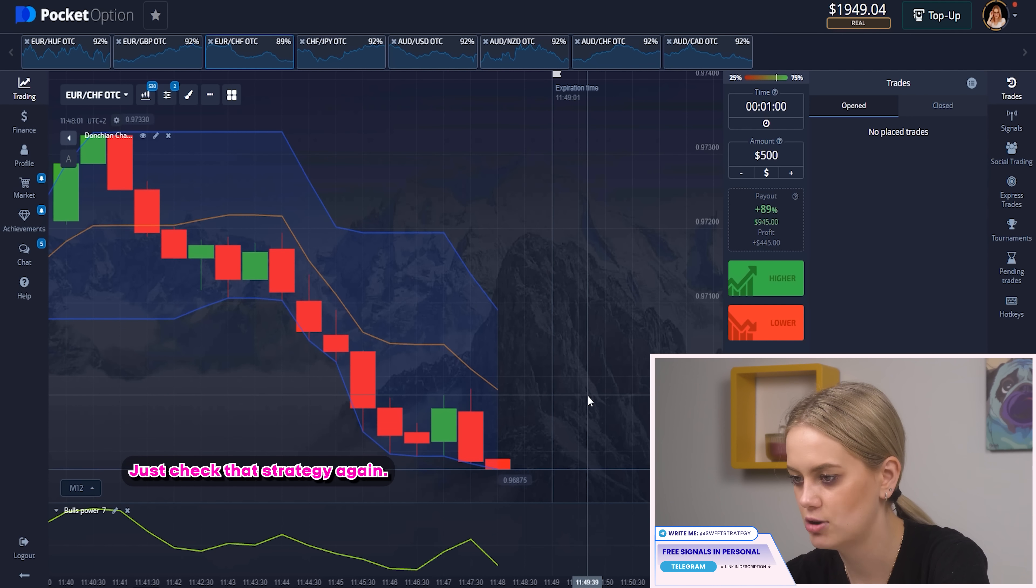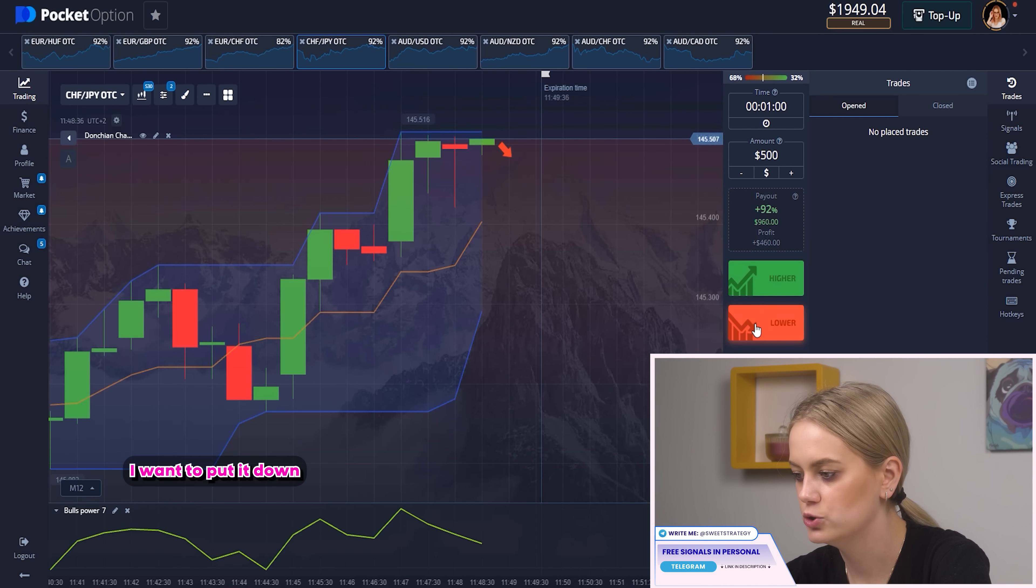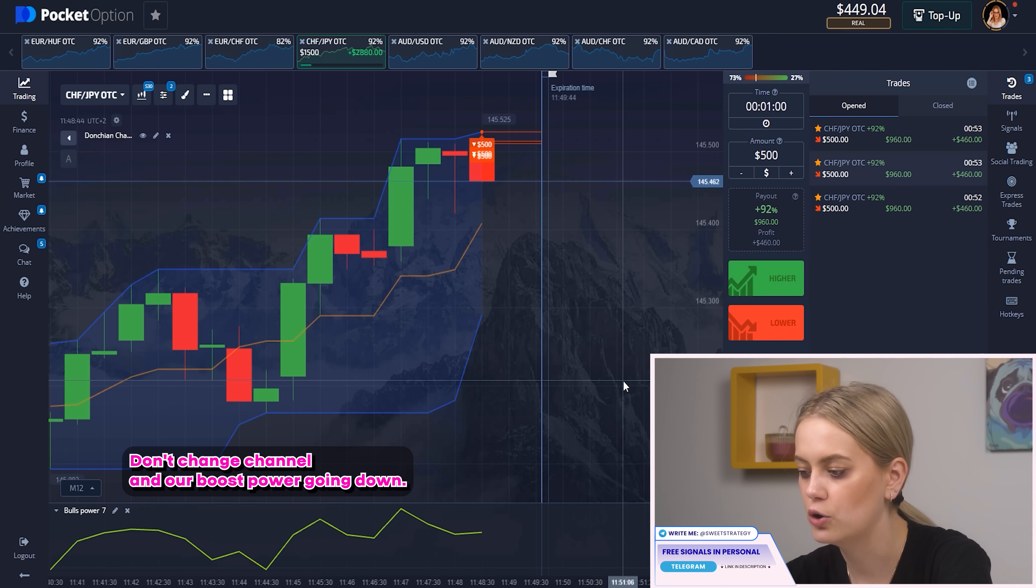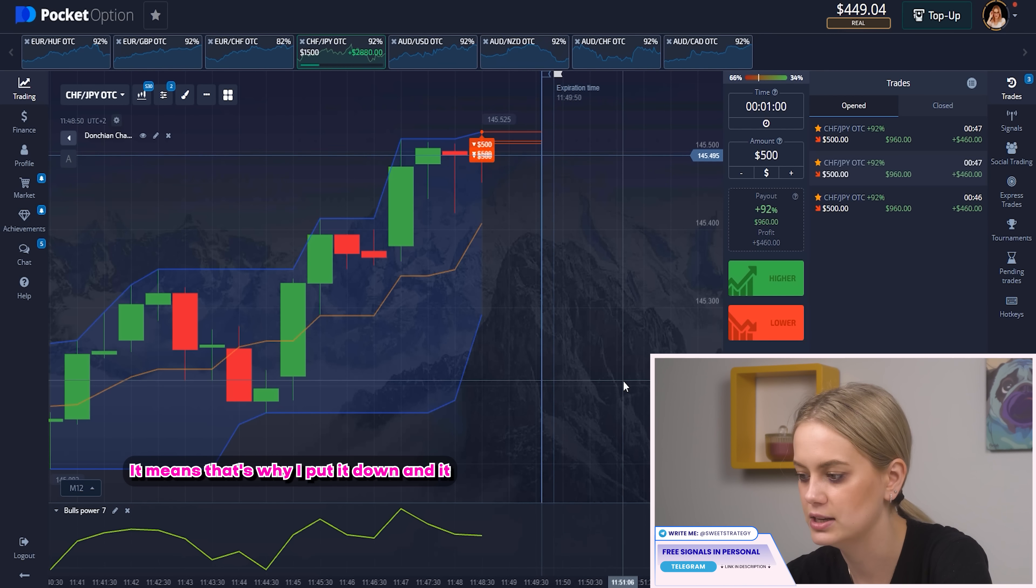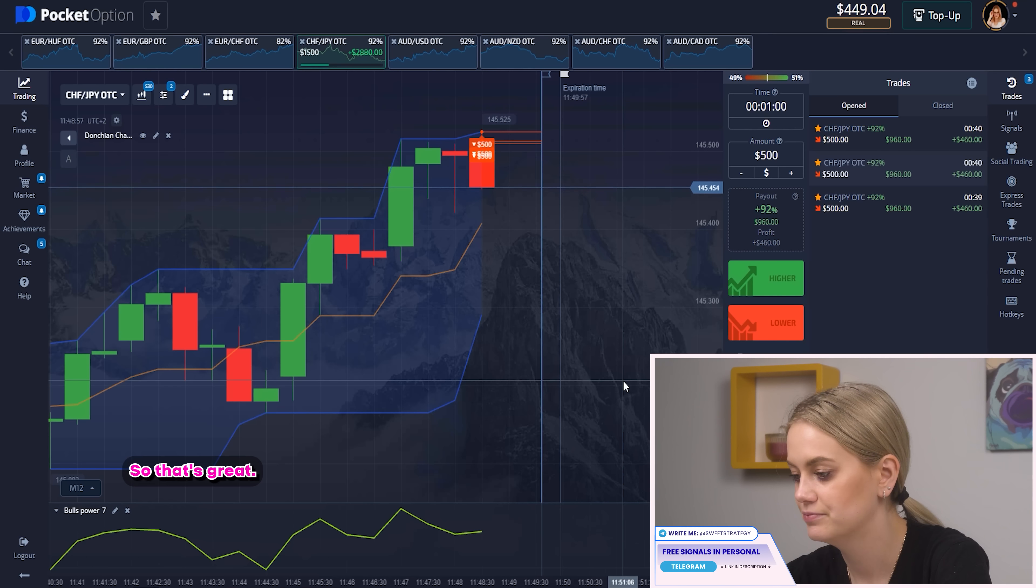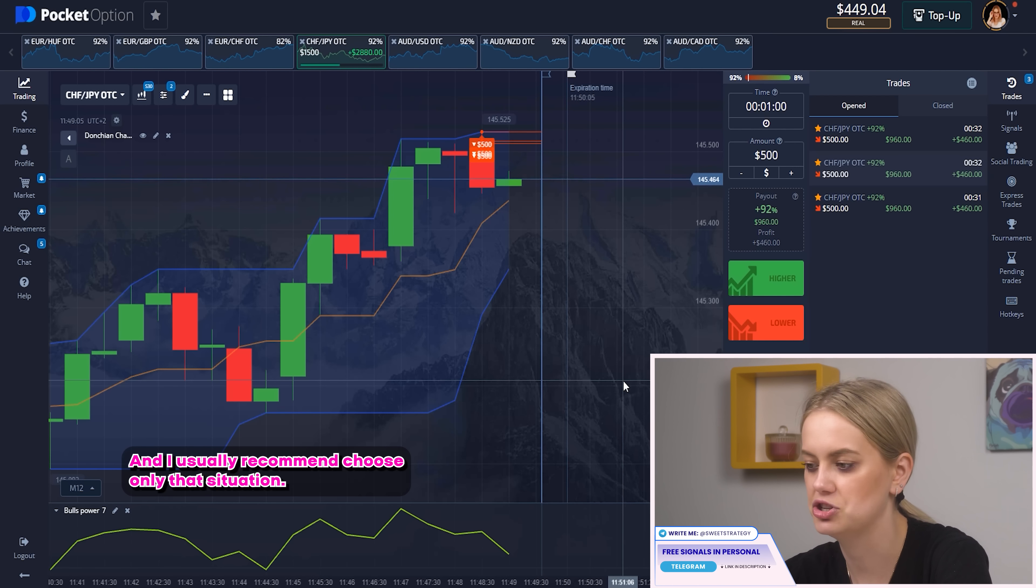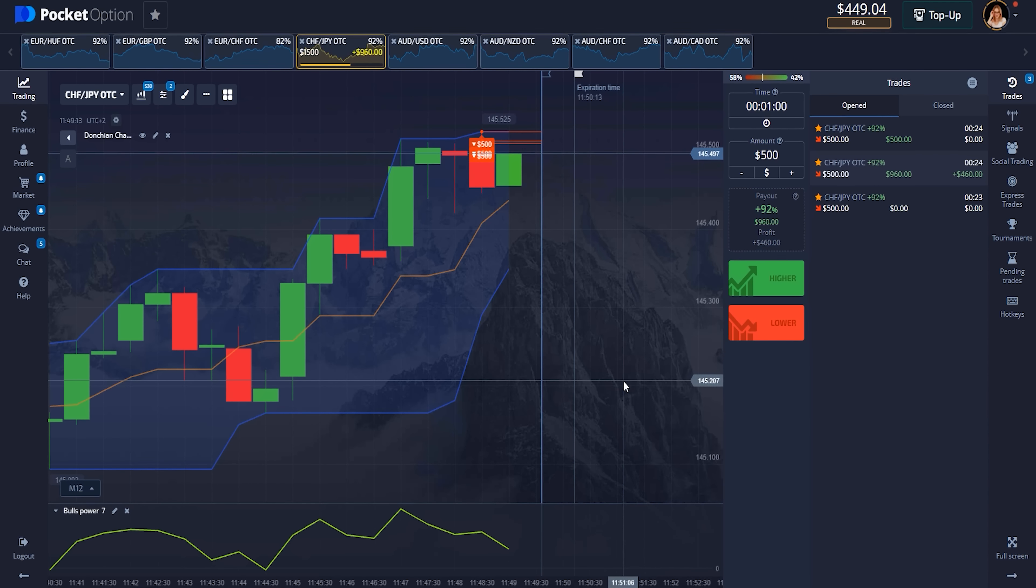So here a little bit different. I want to put it down because you can see that our candle touched the highest point right now of don't change channel and our boost power going down. It means that everything correct, strategy works! That's why I put it down and it will help us to increase our bank. So that's great! And this is the situation where you can think that it's 100% profit and I usually recommend to use only that situation. If that pair doesn't suit you and you can see the strategy doesn't work, just try to find another one. So let's wait!